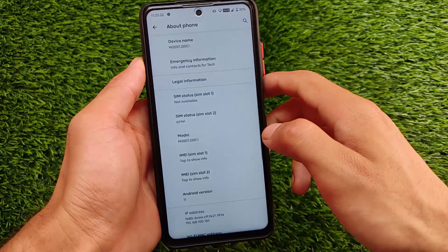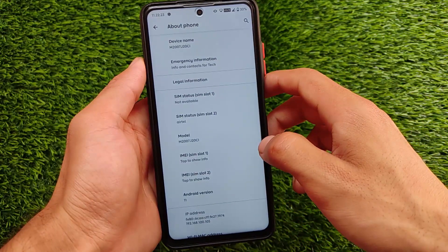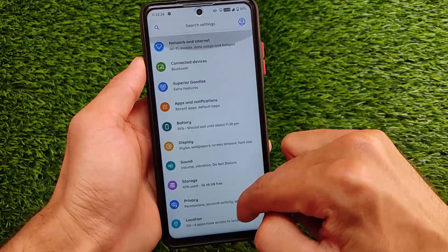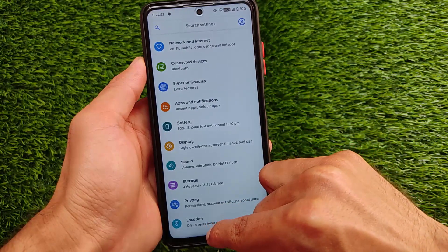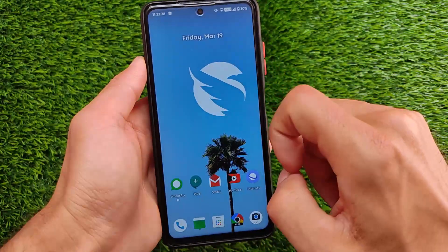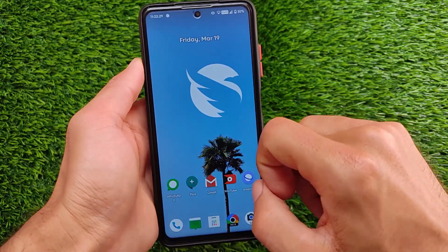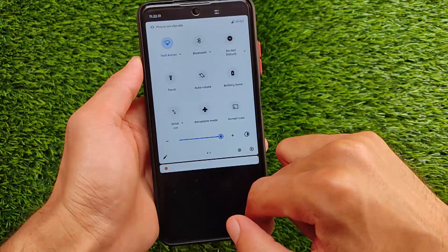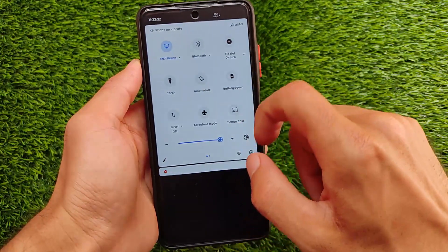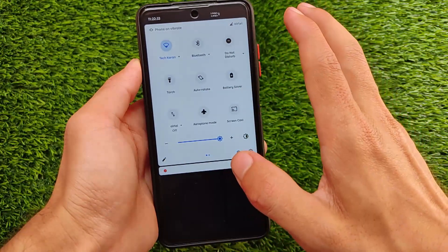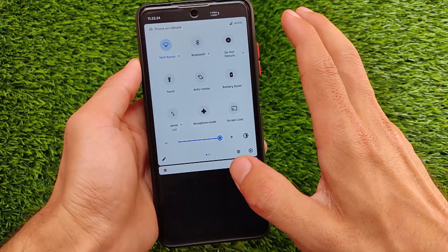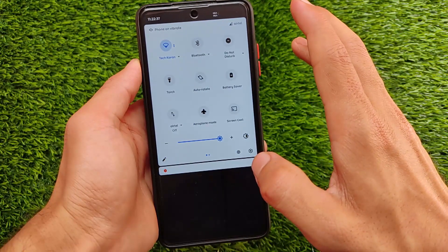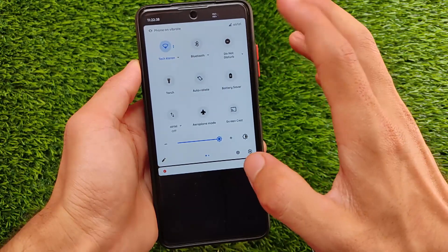This version of Superior OS doesn't come with Google apps pre-installed, so I needed to install them on my own. I've installed Nick GApps. You can also use Flame GApps or other GApps options available to you.